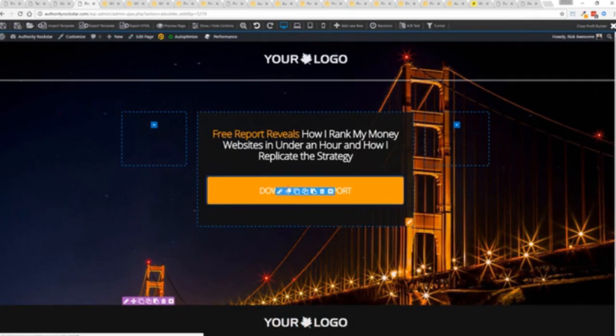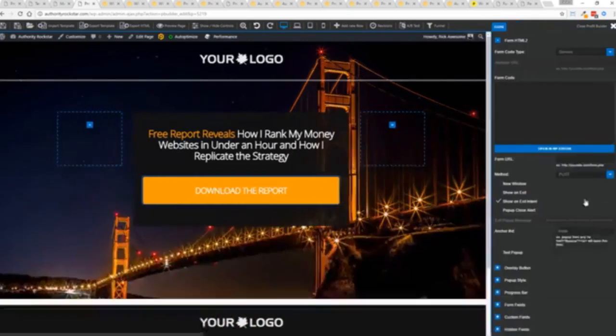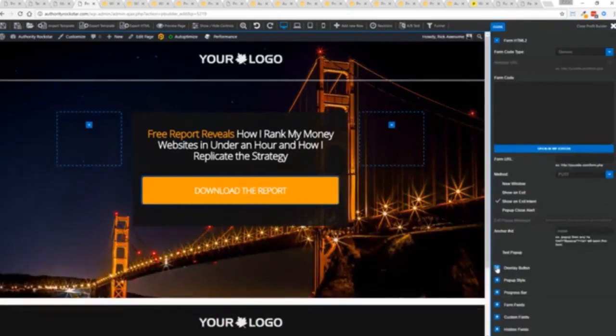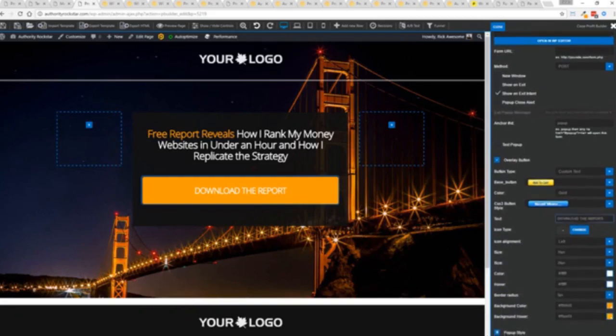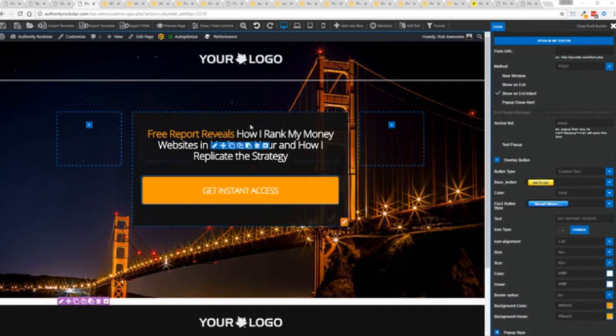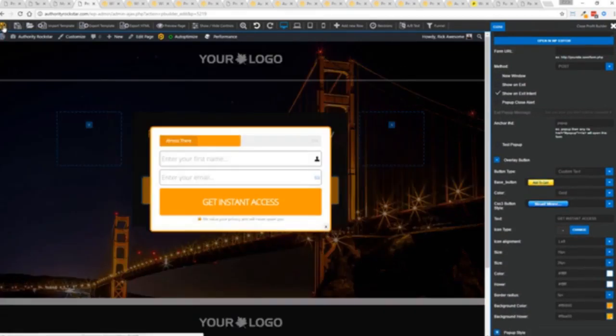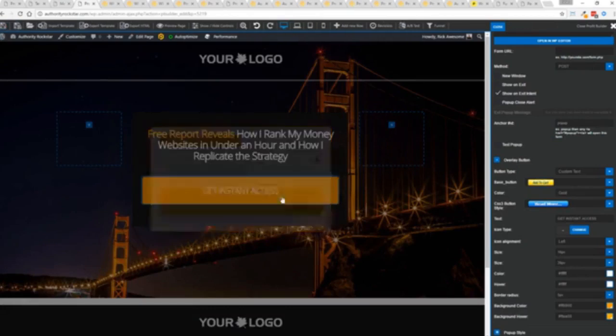And again, once deployed, all you have to do is come in here, customize your heart's content, set up everything you want to do. Say for example, I want to do get instant access, connect up my autoresponder, and I'm good to go. But that's just the tip of the virtual iceberg right here.